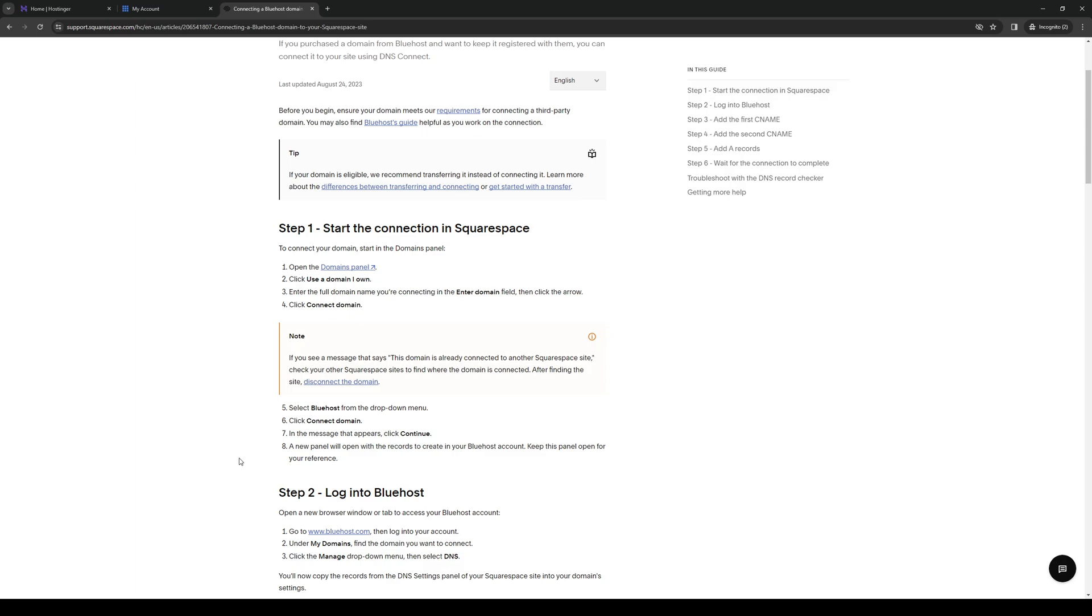In the message that appears, click continue. A new window or panel will open up with the records to create in your Bluehost account, so make sure that this panel is open for when you go to Bluehost. You should have both hosting sites unlocked so you can connect both of them without any problems.